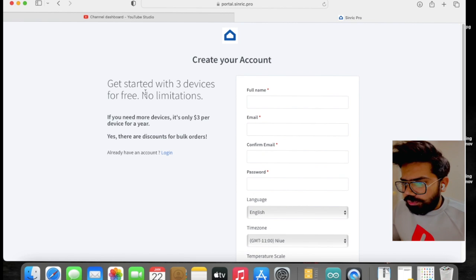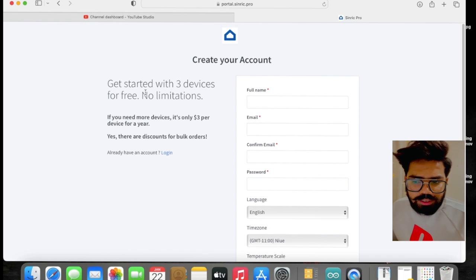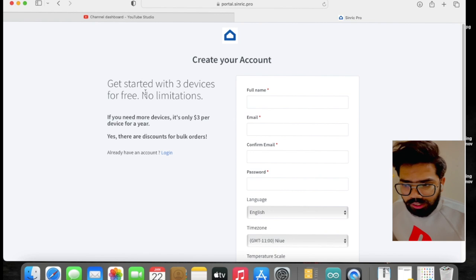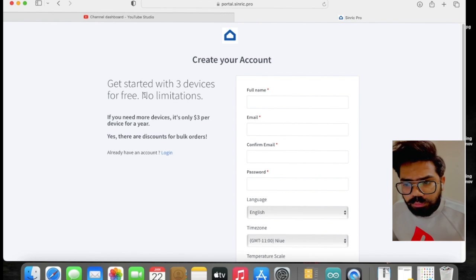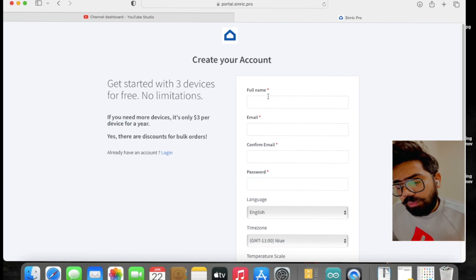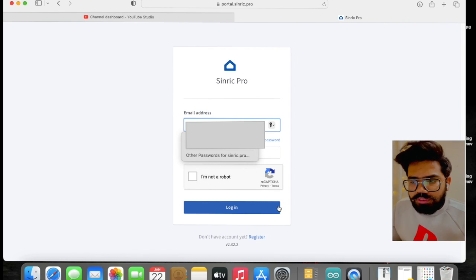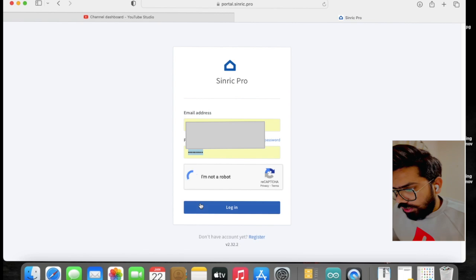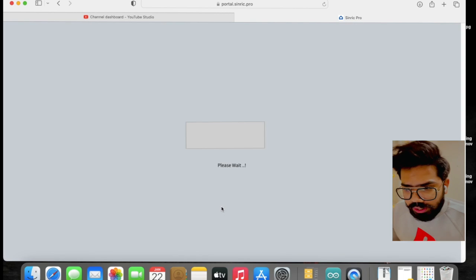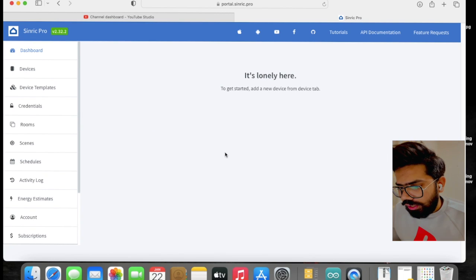First we can sign up for this website. For three devices it is free, and above three there is a charge of three dollars per year per device. For trial purposes we'll go for the free account. Just create an account — in my case I have already created my account so I am directly logging in.